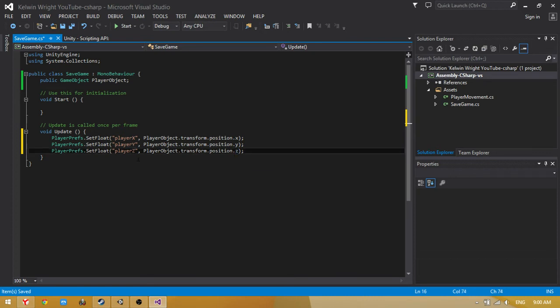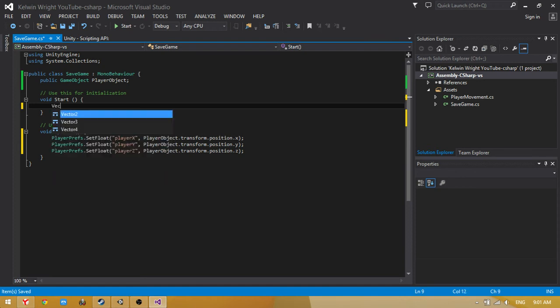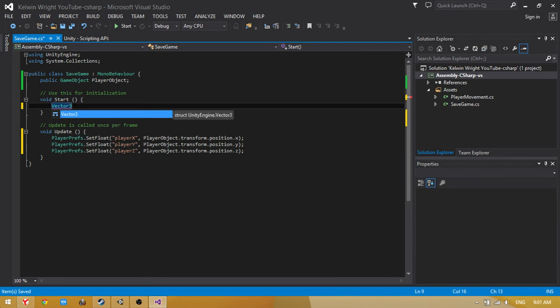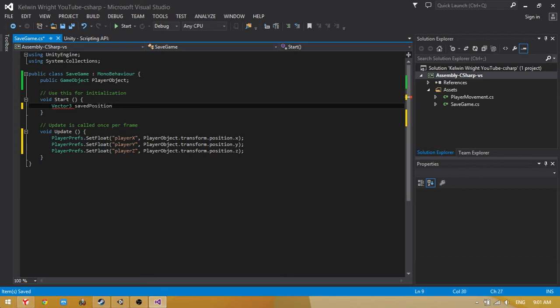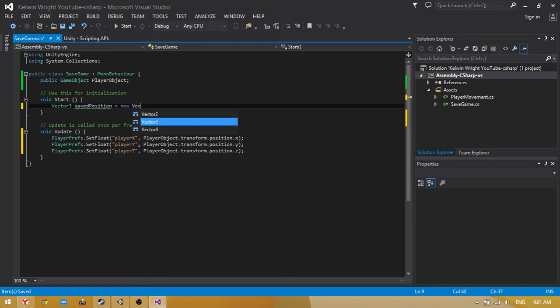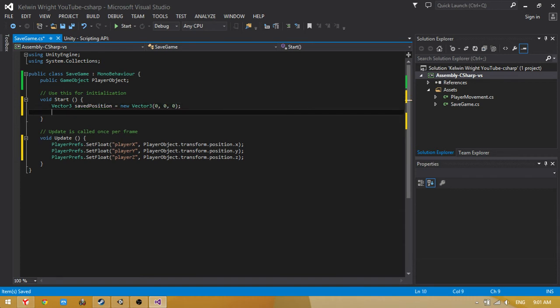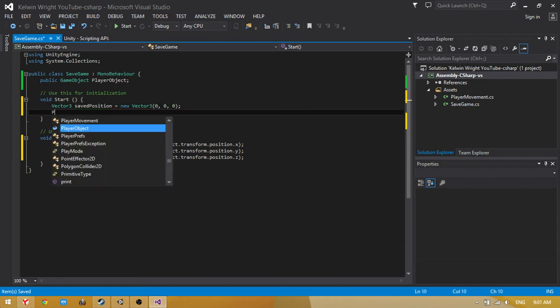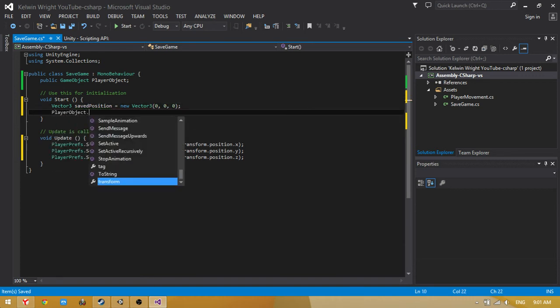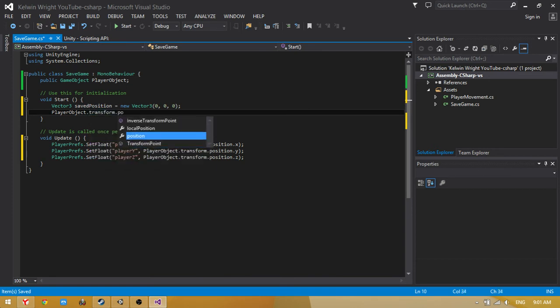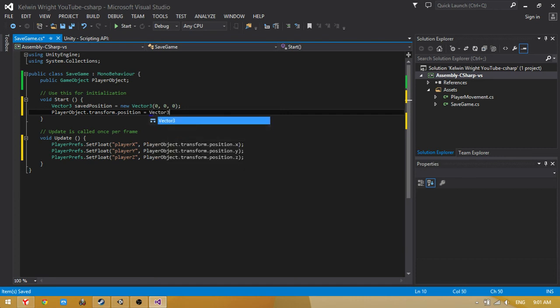Okay, now we're going to void Start. Vector3 savedPosition equals new Vector3 zero, zero, zero. Now playerObject.transform.position equals savedPosition.